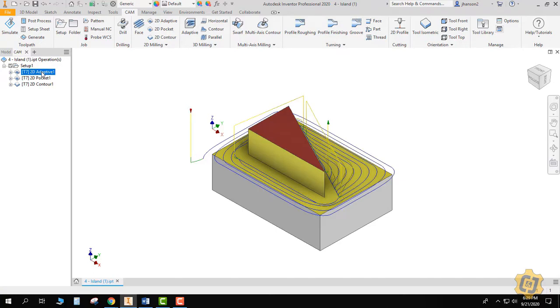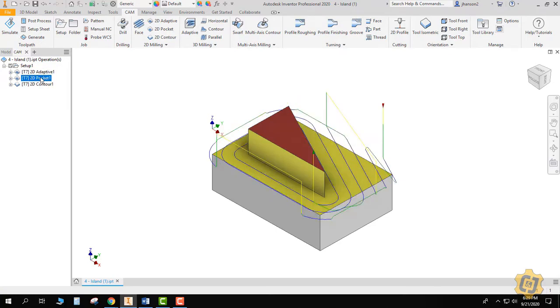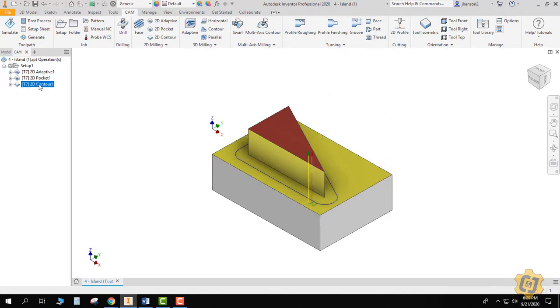So we've still got a 2D adaptive with a 20% tool engagement or optimal load, we've got a 2D pocket with a 50% step over, and we've got our 2D contour. That's it. So doing islands is not really that much different than trying to do pockets.